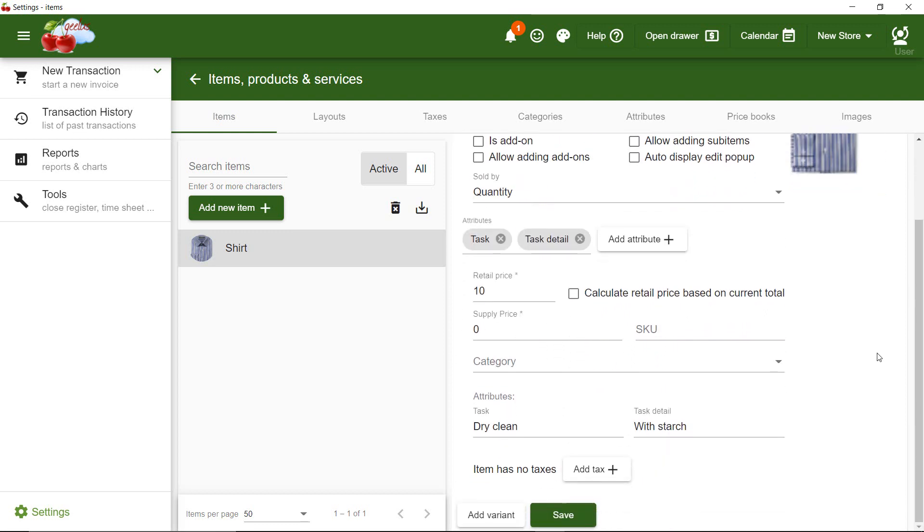I can keep the default values or change them. Now that I defined my item perfectly, I can set the price. Let's say it's $15.